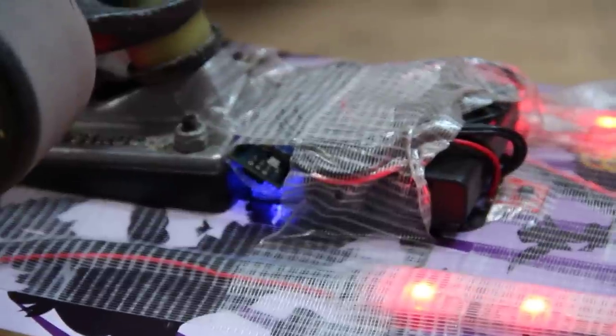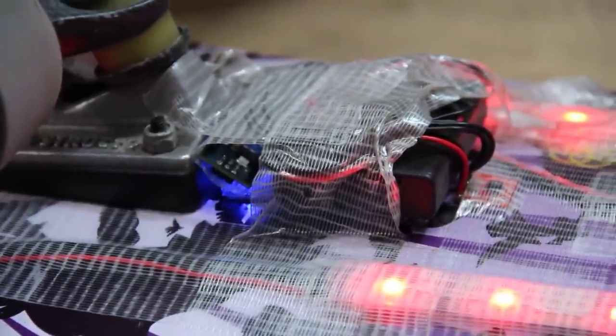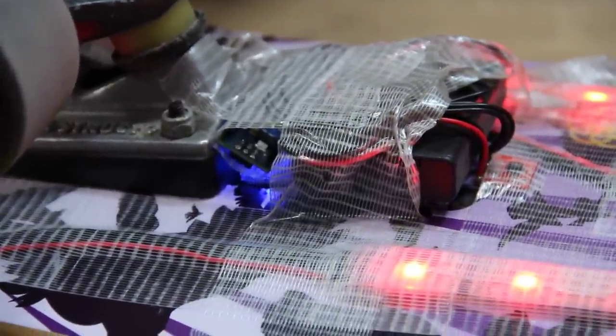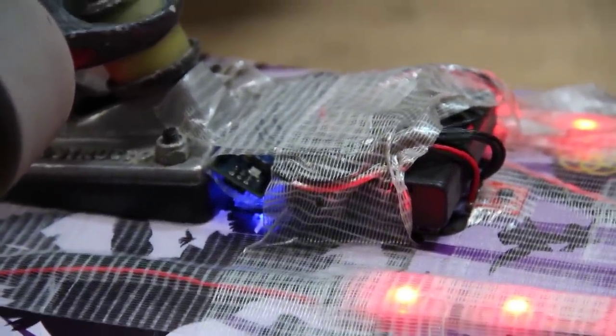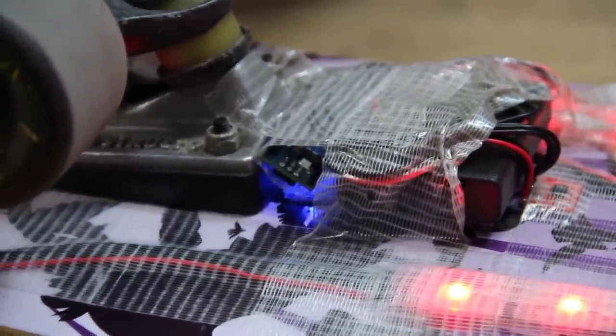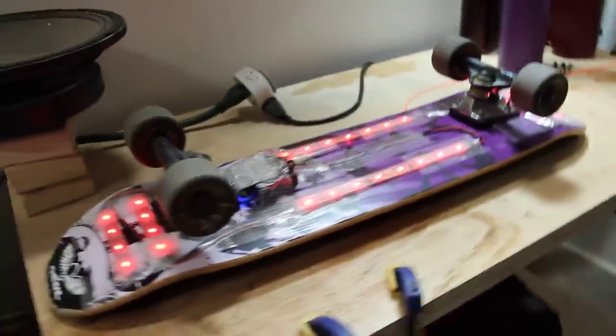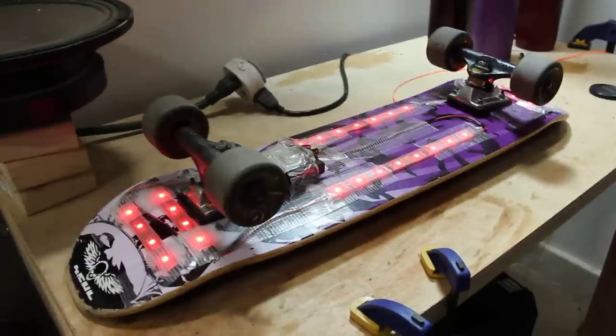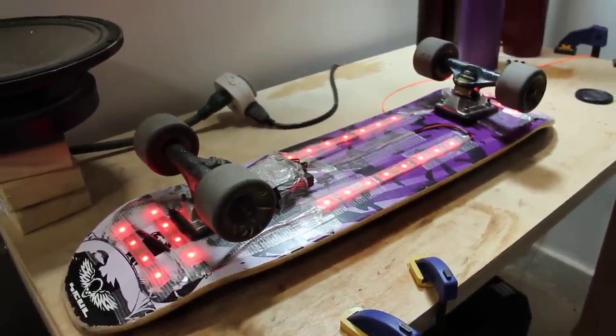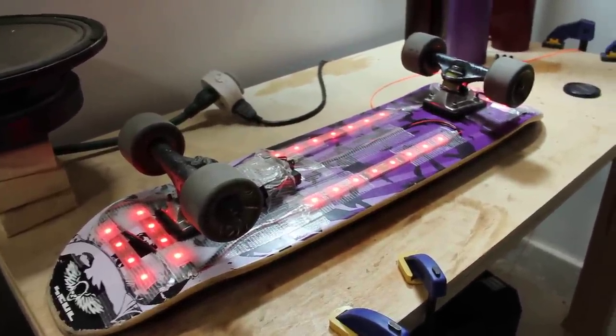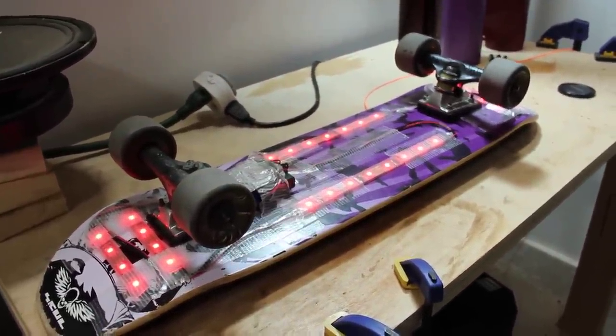That allows us to change the color of the lights either based on the skateboard's orientation or the acceleration in the forward dimension and things like that. To demonstrate that, the skateboard right now is in an idle red mode to save power. The lights are on at about quarter power.